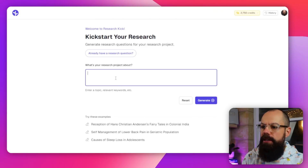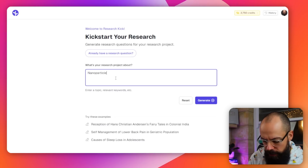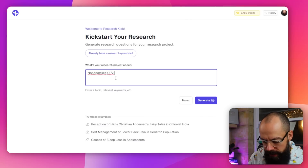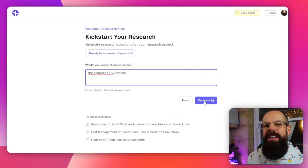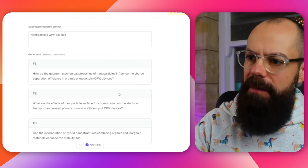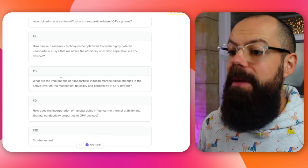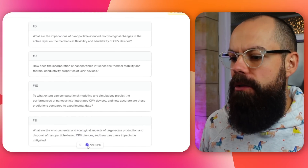So the first thing you need to give it is what your research project is about. I entered 'Nano Particle OPV devices' — just three words — and hit generate to see what it could do with that very small amount of information. It's giving me generated research questions and plenty of options to think about.